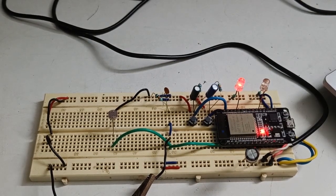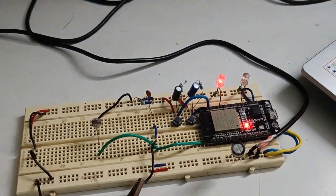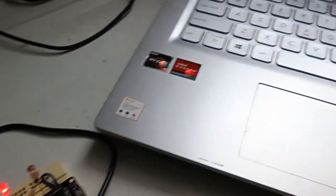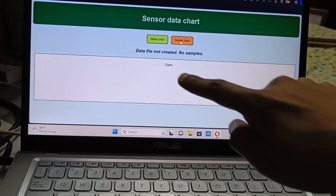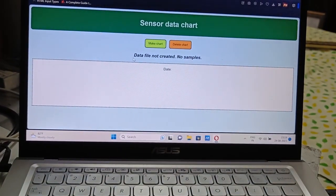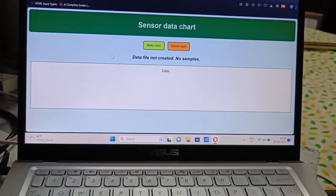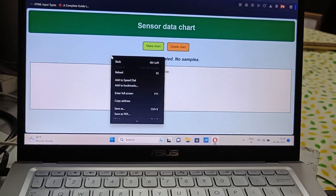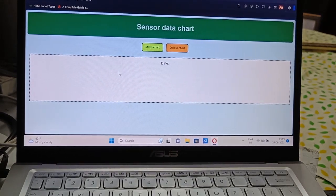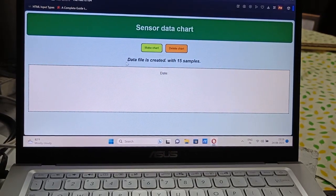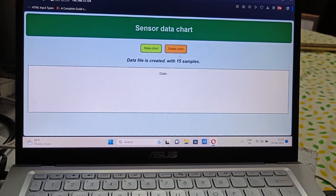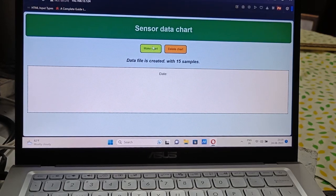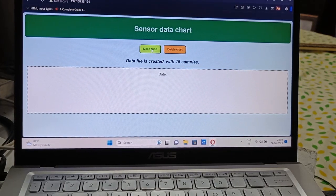Data file is created. This LED indicates that data file is created. And you can see on the website it's showing data file not created. You have to reload the page. So it's showing data file created with 15 samples. So we will click on make chart.